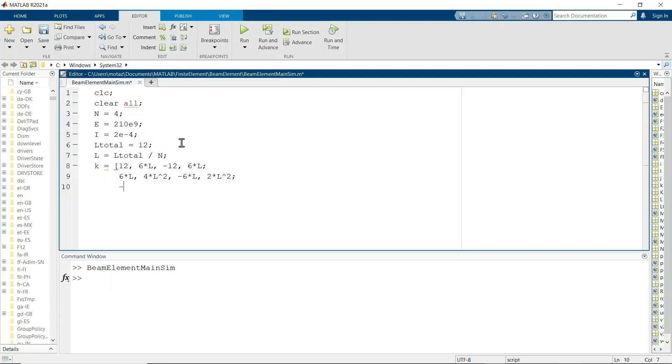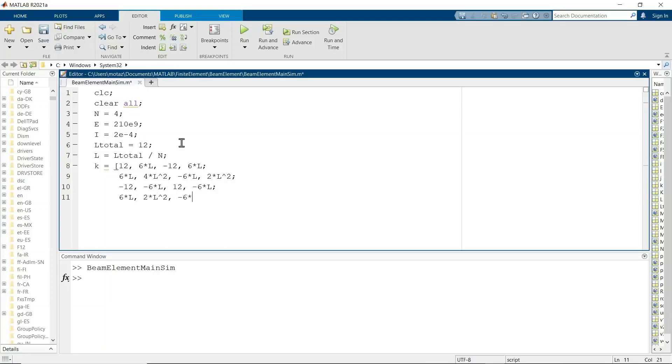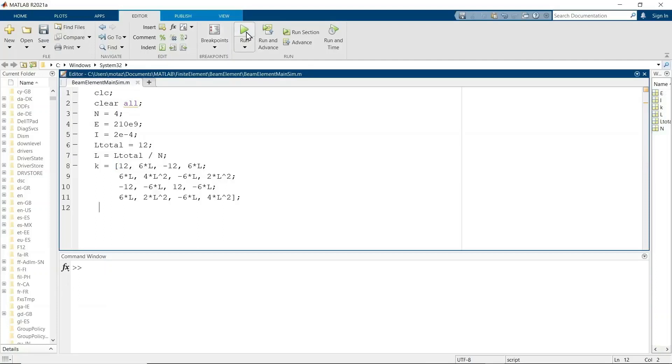And then K which we defined as the stiffness matrix for each element. Not the global stiffness matrix yet, but it's a stiffness matrix for each element.